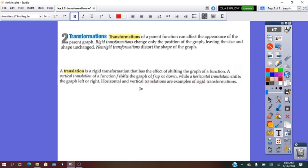Transformations of functions represent changes of that function. Transformations can be rigid or they can be non-rigid. Rigid means that only the position of the function is changed, while non-rigid means that the size and the shape of the graph are going to be changed. I will take the translation and reflection one by one in order and talk about them.